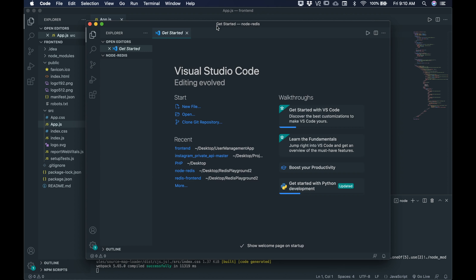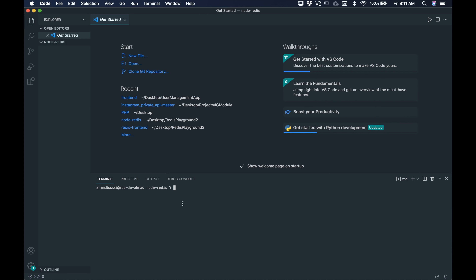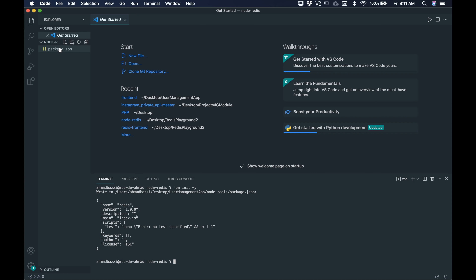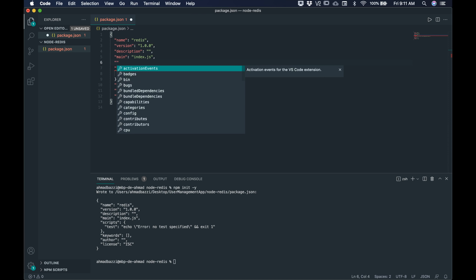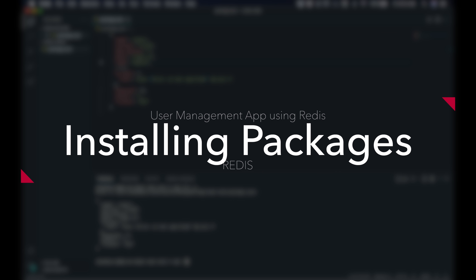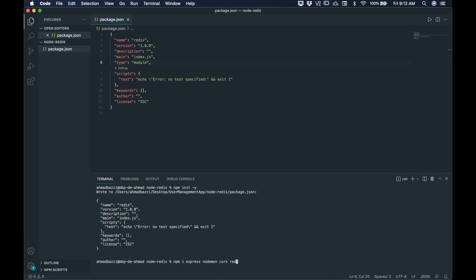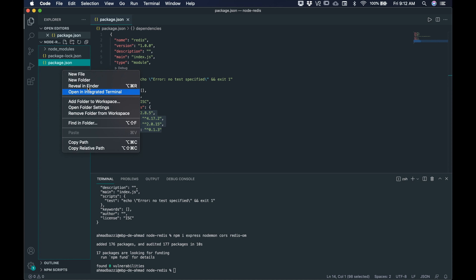In the node-redis directory, go to terminal and type npm init -y. This adds a package.json where you'll see all the dependencies. Add type module — we're using this for Redis. Then install the following packages: Express, Nodemon, CORS, and Redis OM, which will be a layer on top of Redis JSON and Redis Search. Once done you'll see the dependencies added.